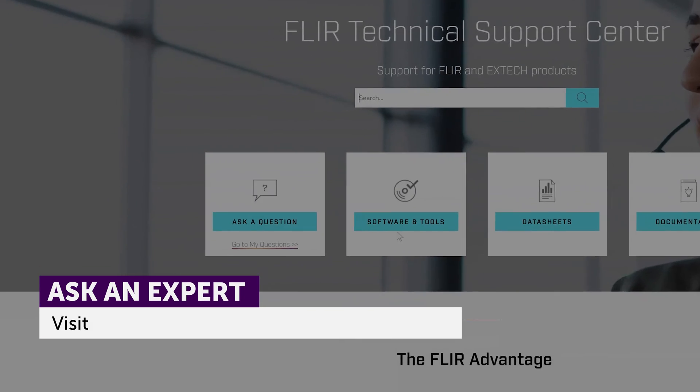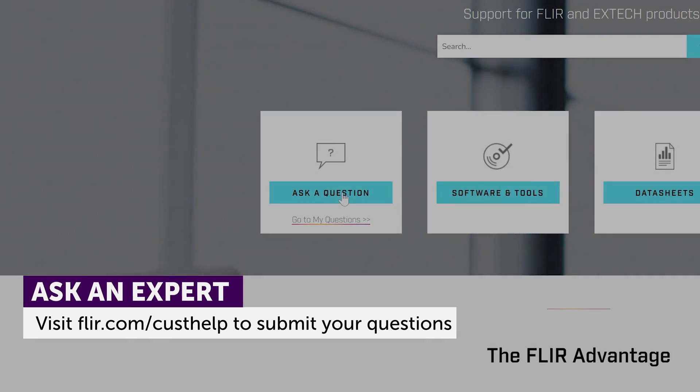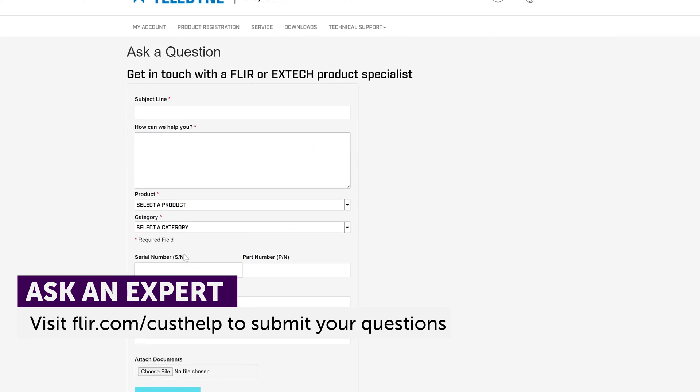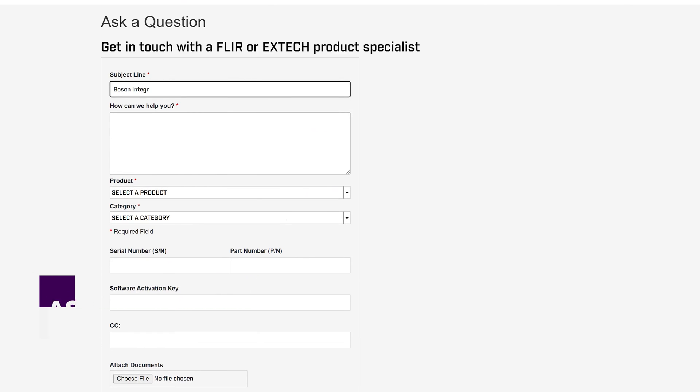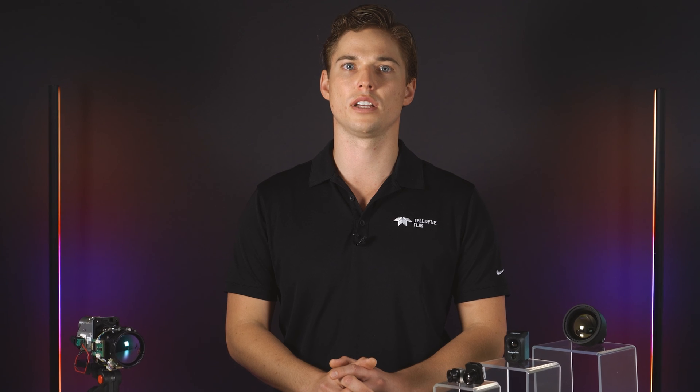Got a unique challenge? Visit FLIR.com/CustHelp to submit your question directly to an expert technical support team. Explore our tech support hub today.